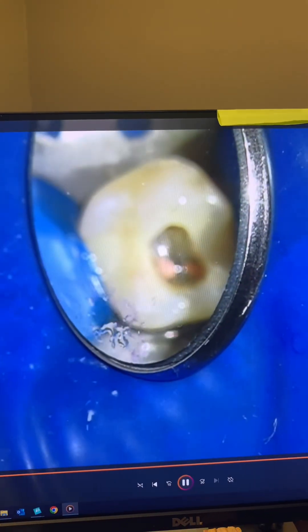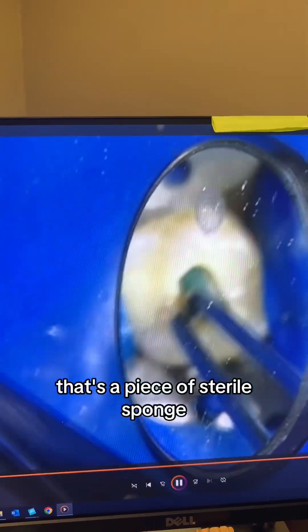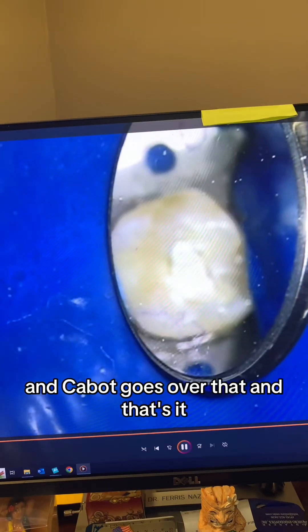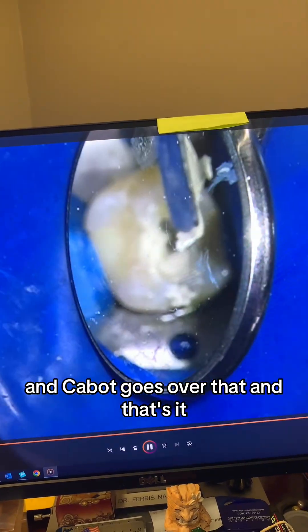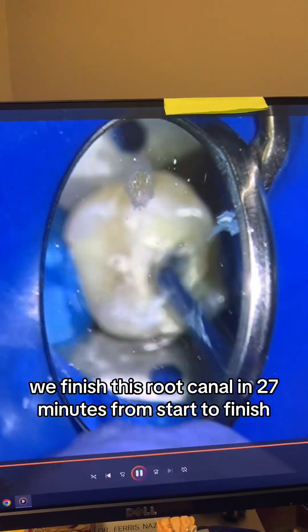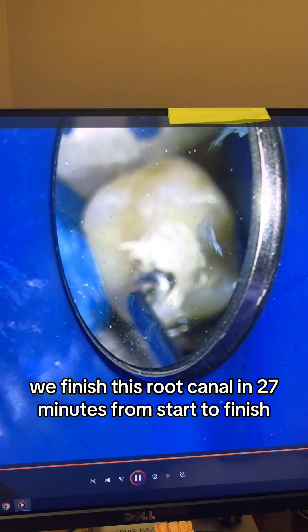That is done. This is a cotton pellet soaked with 70% isopropyl alcohol to remove all remaining gutta-percha and sealer from within the pulp chamber walls. Then I blow some air to dry it, a sterile sponge goes in, and Cavit goes over that. We finished this root canal in 27 minutes from start to finish.